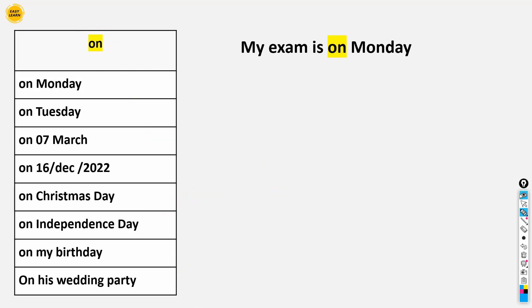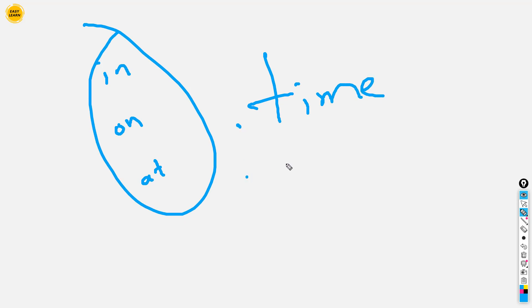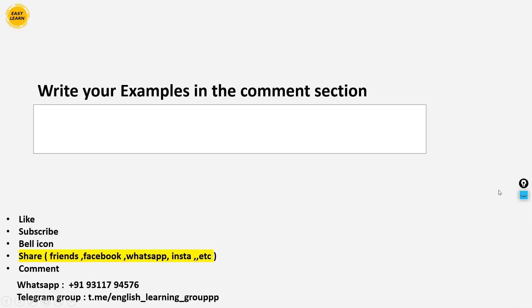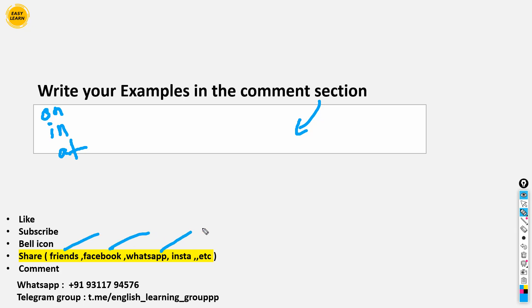So now it's over — we studied 'in', 'on', and 'at' according to time. They are prepositions of time. Now for your homework: write one example each for 'on', 'in', and 'at' in the comments section. Please share this video with your friends on Facebook, WhatsApp, Instagram, or any social media platform. If you want to learn the best of English, you are on the right spot. Thank you so much, and we will see you next time!